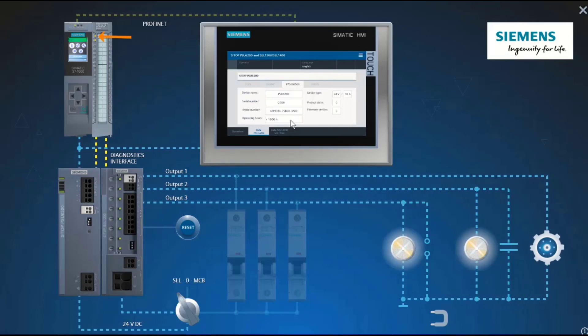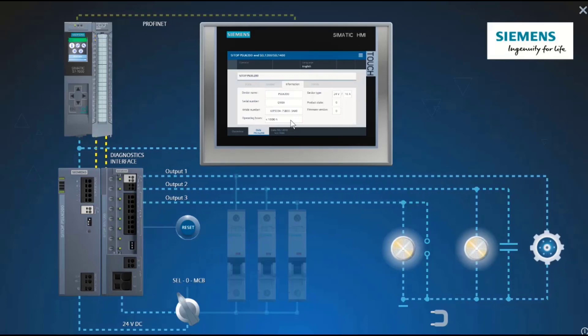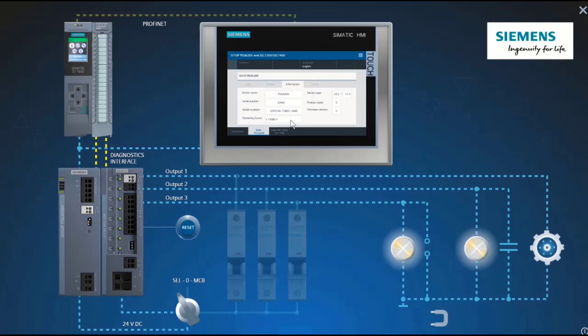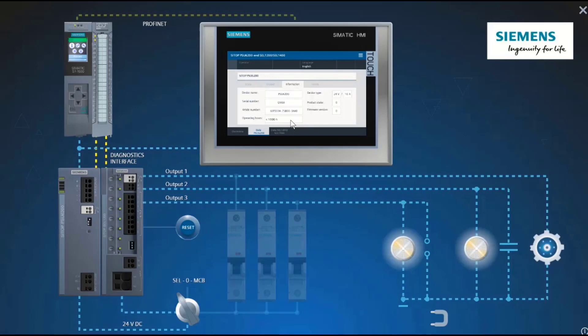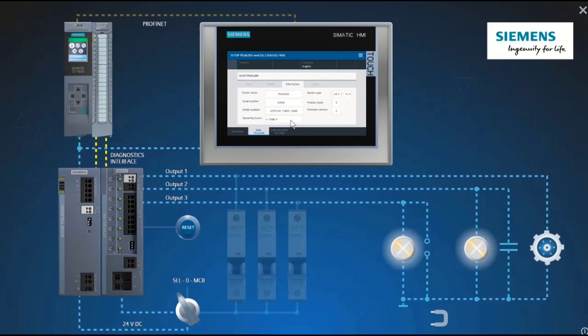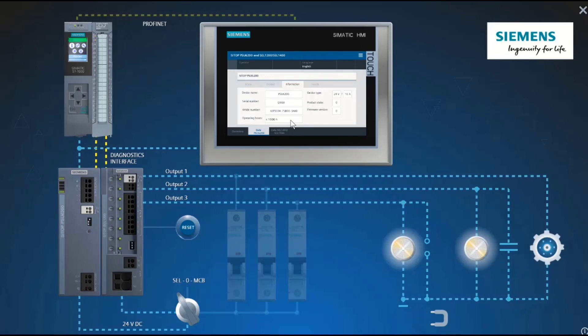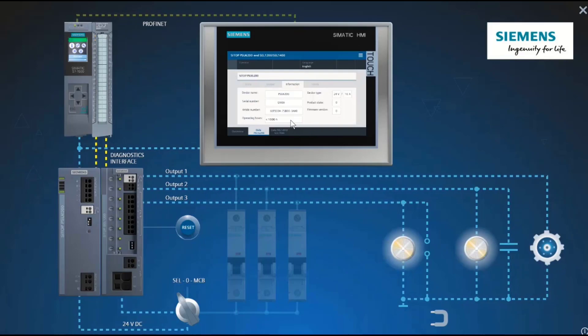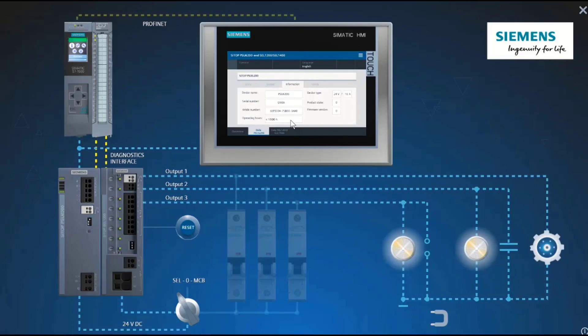In the following videos, you will also see the diagnostics capabilities of the S7-1200 selectivity module and its tripping behavior compared to a miniature circuit breaker.